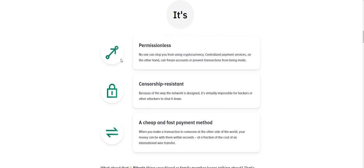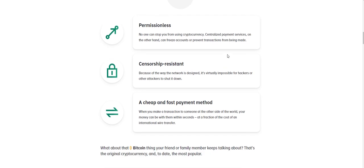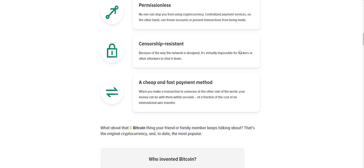It's permissionless. No one can stop you from using cryptocurrency. Centralized payment services, on the other hand, can freeze accounts or prevent transactions from being made. Cryptocurrency is censorship resistant. Because of the way the network is designed, it's virtually impossible for hackers or other attackers to shut it down.